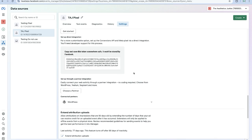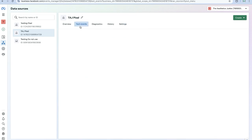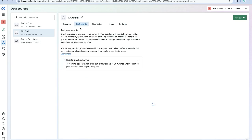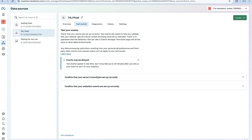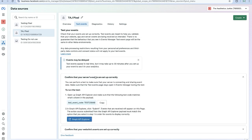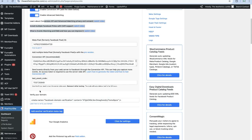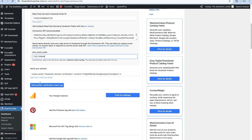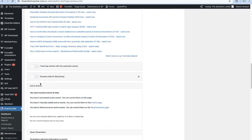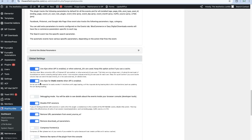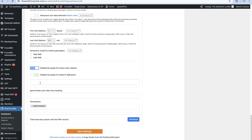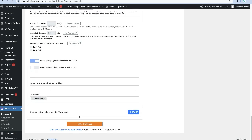Then we're going to come back over to Facebook and we're going to come to Test Events. We're going to come down to confirm that your server events are set up correctly. I'm going to copy the test code. I'm going to come back here, I'm going to pop our test code in here, I'm going to scroll down and we're going to hit Save.